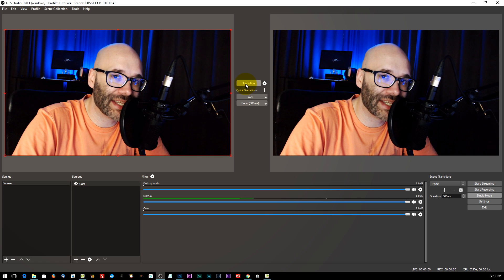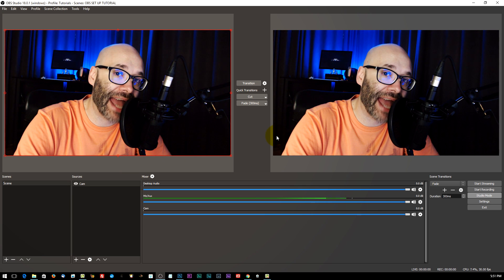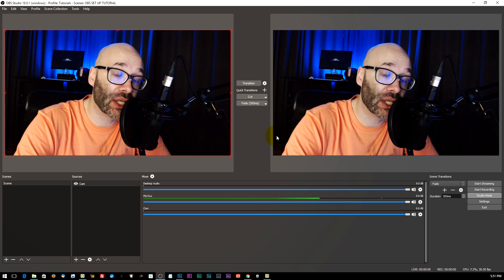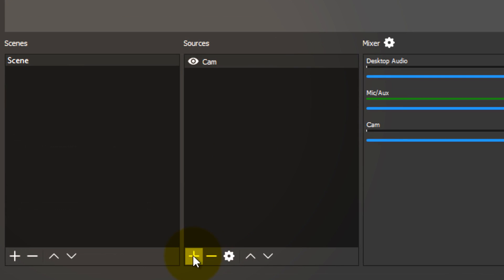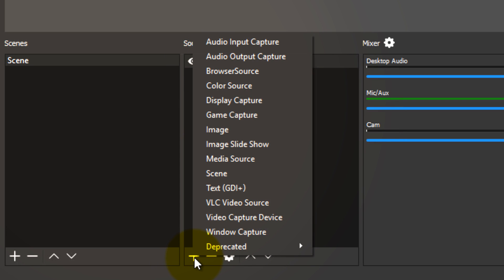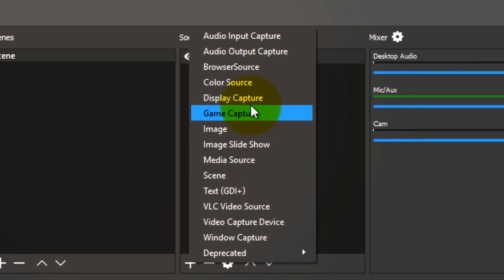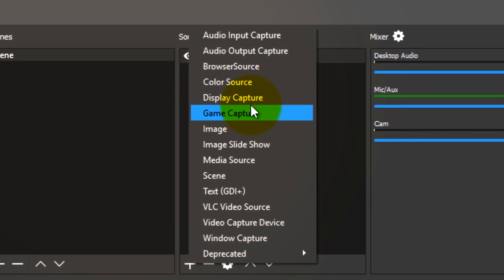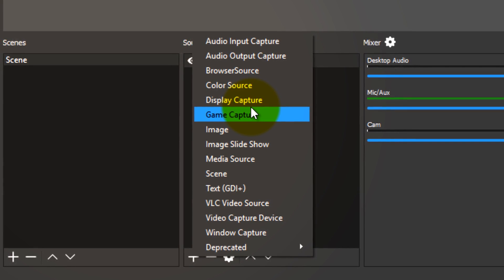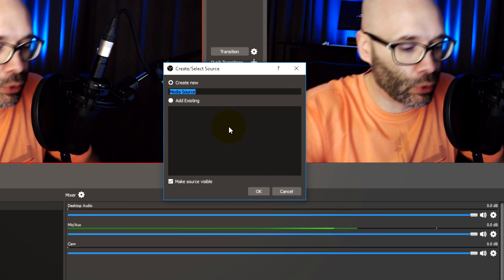One thing you can do for your live streams that can really help make them look professional is you can add an intro to it, just like you would if you were adding an intro to a video. So you want to go into your OBS sources menu down here on the left and click on the plus icon. Just a side note — you need a video file to work with, so make sure you have already exported your intro out of your video editing software so that you can import it into OBS. We're going to go into the media source option and I'm going to just type in intro.